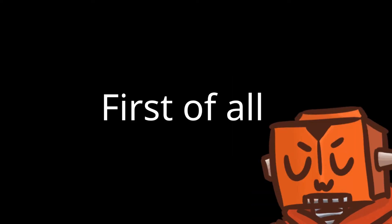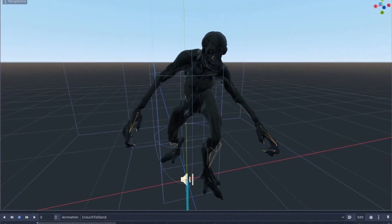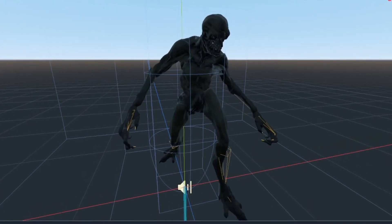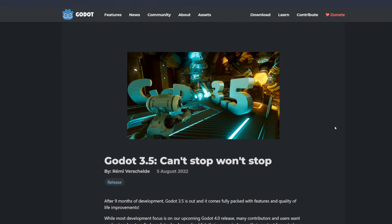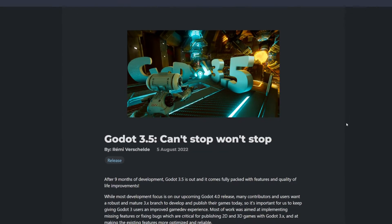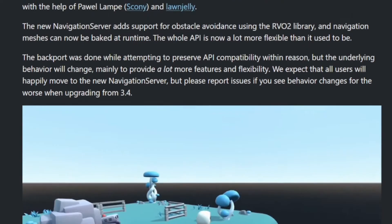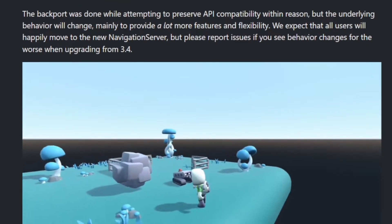That sounds pretty simple, but there's kind of a lot that needs to go on there. First of all, I wanted to make my enemy be able to navigate through my level, since that's a big part of how everything will work. So I updated my Godot version to 3.5, since I wanted to use some of the new features for navigation.